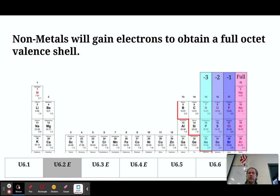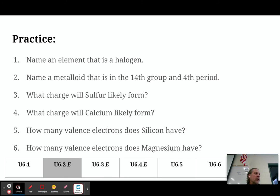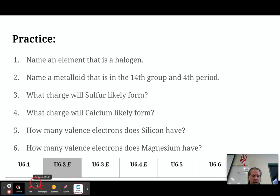Your metals will lose electrons to become positively charged. Your nonmetals will gain electrons to become negatively charged. Each column's elements all have the same number of electrons lost or gained, so it's pretty easy to identify. Take a few seconds to go ahead and answer these practice questions, and then we'll come back and talk about the answers.